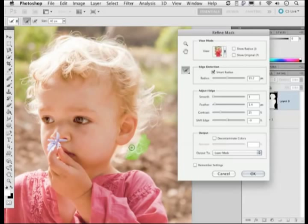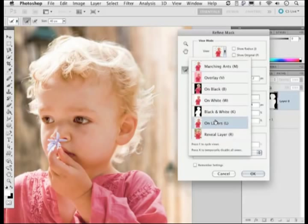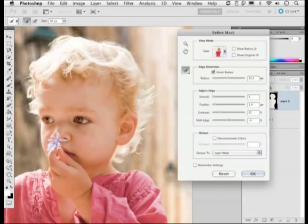If we go down to the Reveal Layer mode at the bottom, you can actually see exactly what you're trying to include, so it's easy to follow around the hairs and paint over them. I'll make the brush a little bit smaller and follow around the hair outline. Notice that after each time I release the mouse, the calculation takes place and then we start painting again. What I'm doing with this brush is telling the Refine Mask command which areas it needs to concentrate on. If you want to undo any work you can hold Option (Mac) or Alt (PC) to erase from the mask, then restore it.